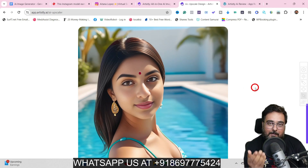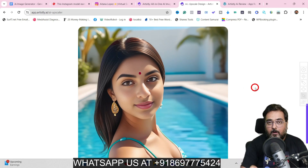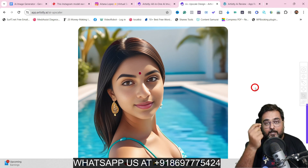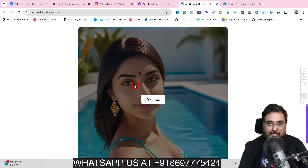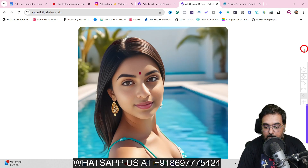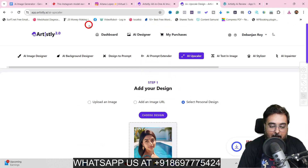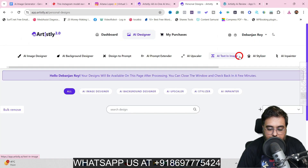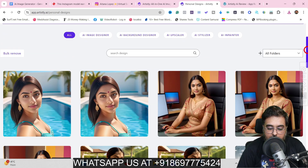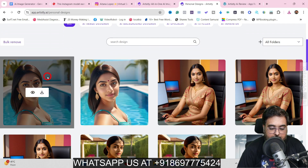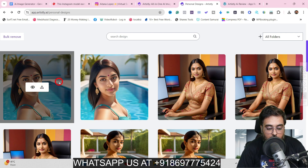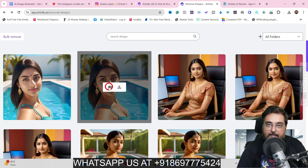Now you might be wondering: if I give another prompt, won't it generate a random face? Definitely it will. So how do I preserve this face? That brings us to step four. Go back to the Artisly AI dashboard and click on 'personal designs' — your designs are available there. Hover over the original picture — make sure it's the original, not the upscaled one — hit view, and you'll get an option to redesign.